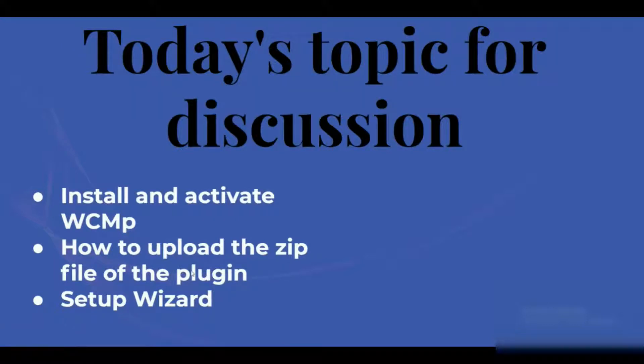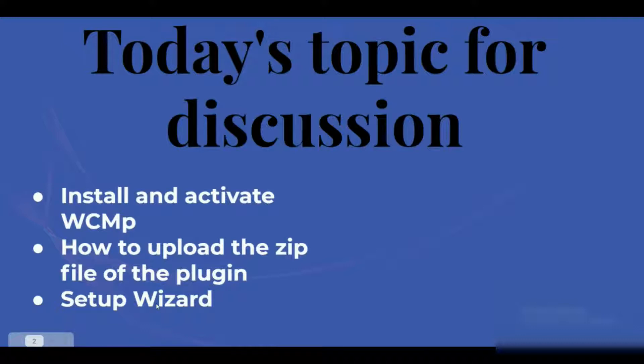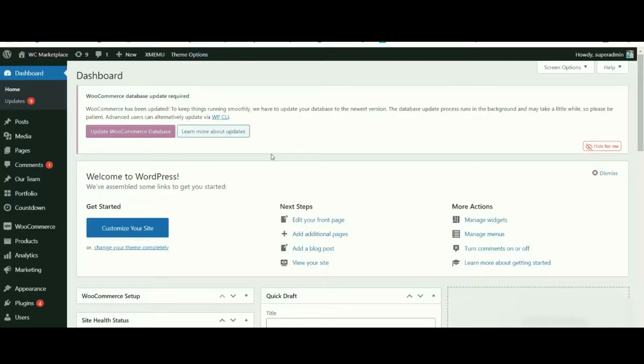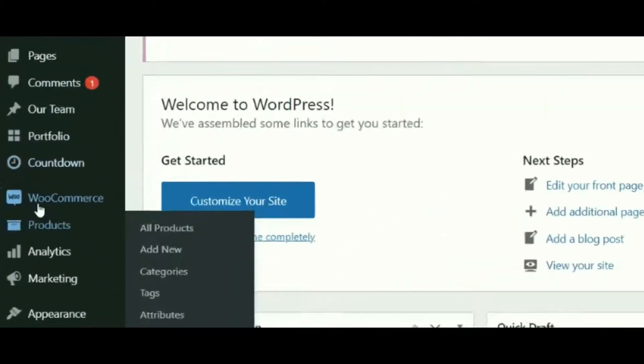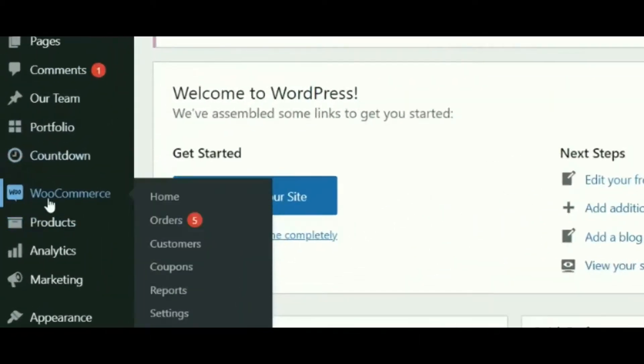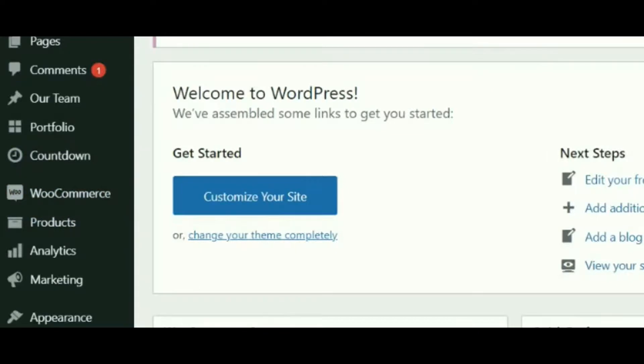Now let's see how we can do that. In order to install WCMP on your site, first make sure that you have WooCommerce installed and activated. Now let's install WC Marketplace from the main dashboard.